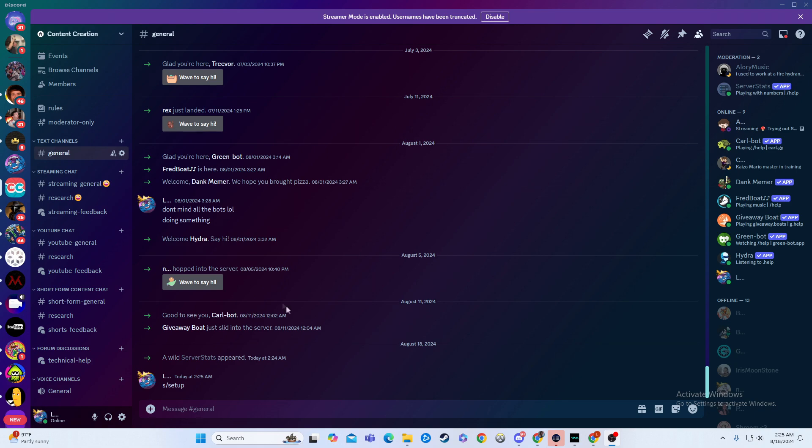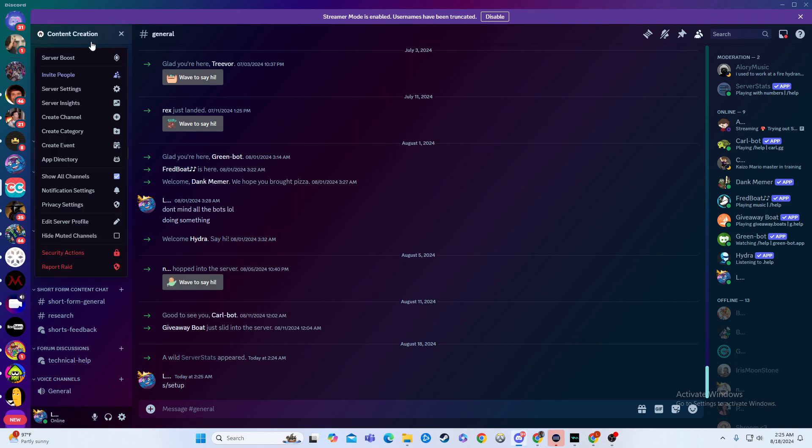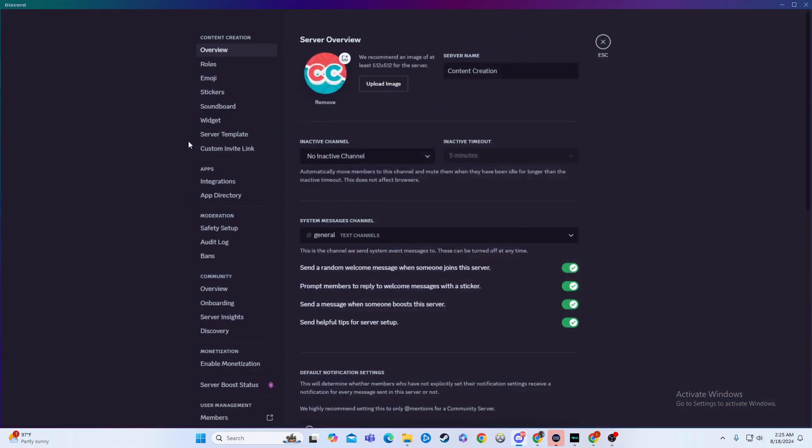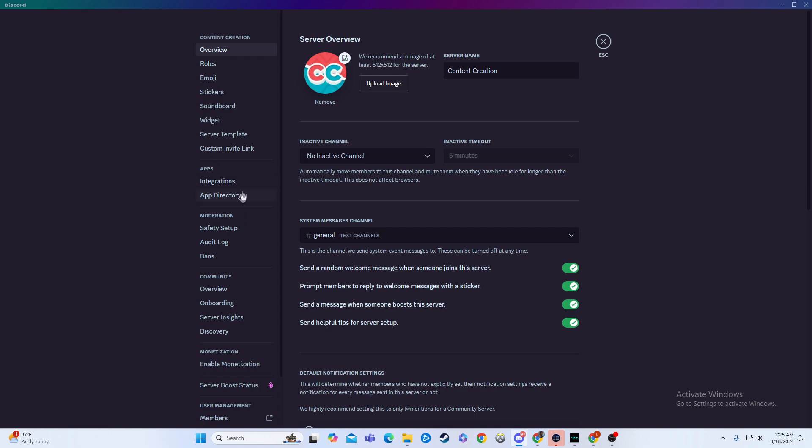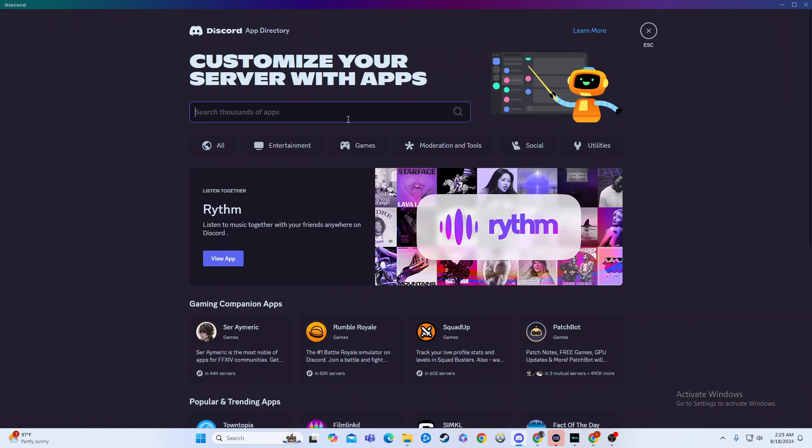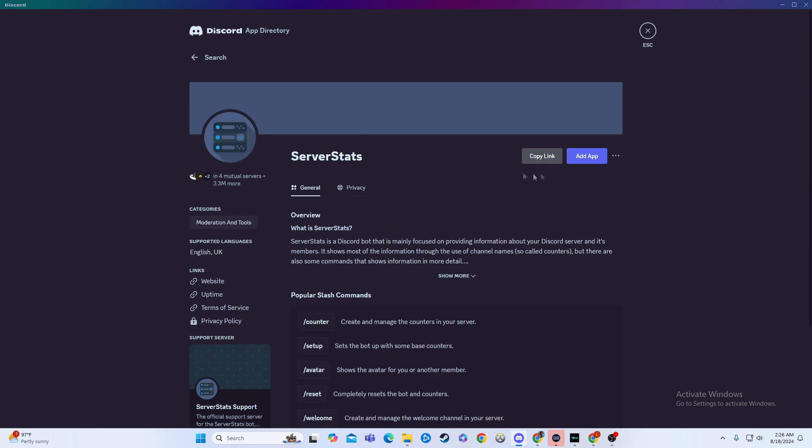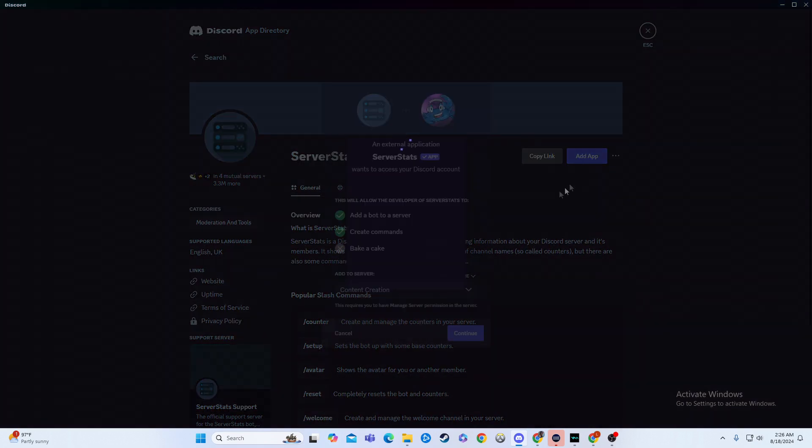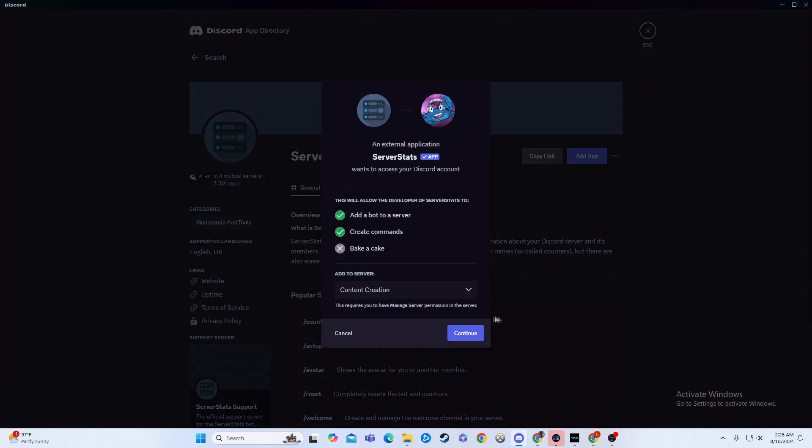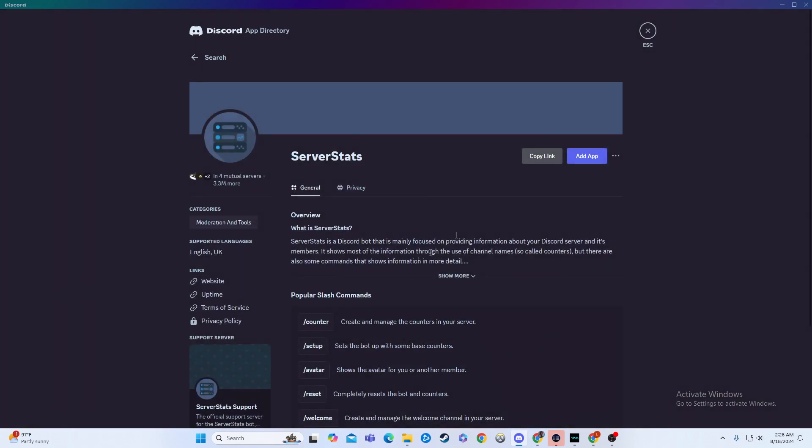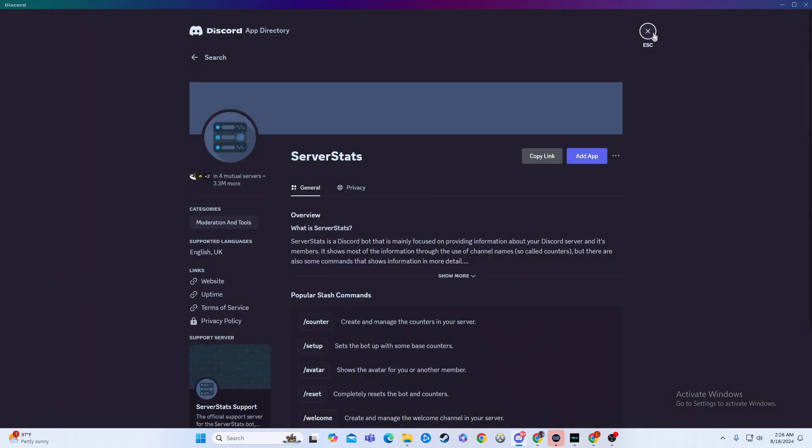So how did I actually get the server stat bot into my server to begin with? I went up here to the top left, I went to server settings, and then from there I went to app directory, typed in server stats, boom, I clicked this one, I hit add app, and then you just follow that process.